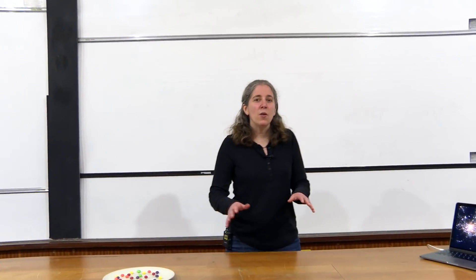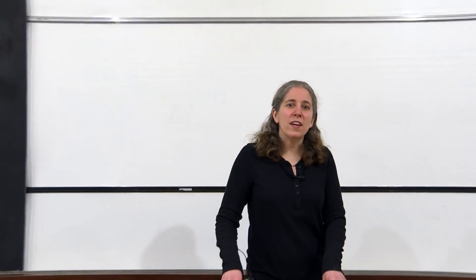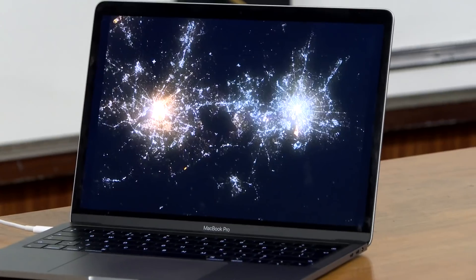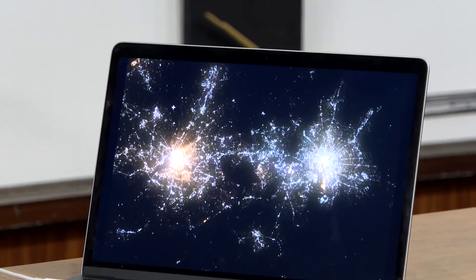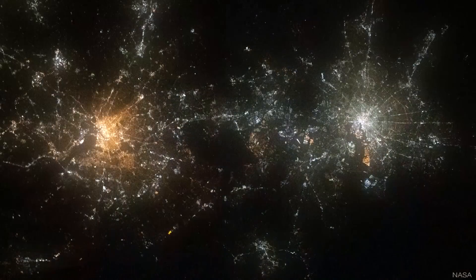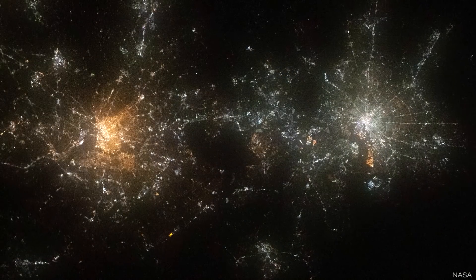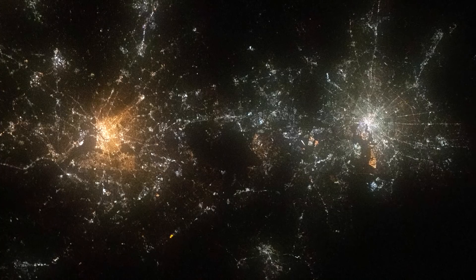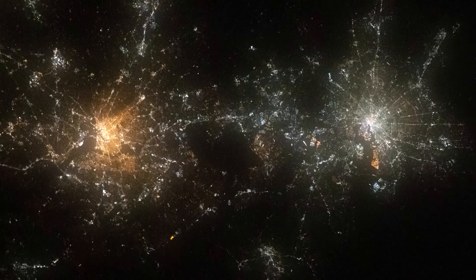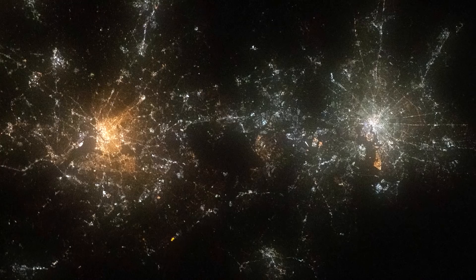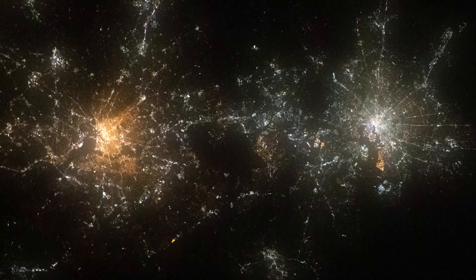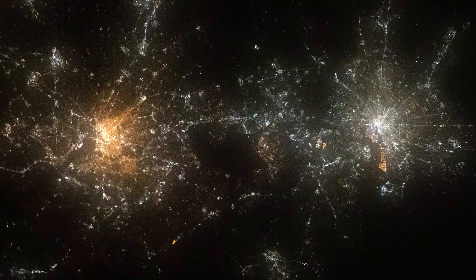The story starts with an image I saw taken from the International Space Station which really caught my eye because it looked so familiar. What you're seeing is an image of the two cities of Washington and Baltimore at night, taken from the International Space Station. What struck me so much about this image was how closely it resembles the images that we make of galaxy clusters and the cosmic web.